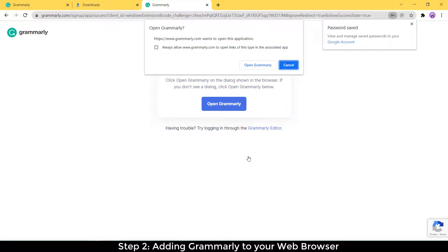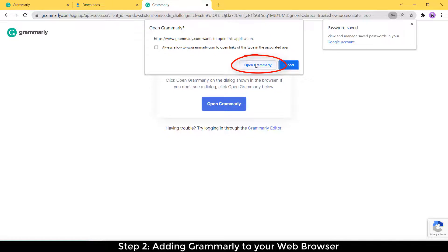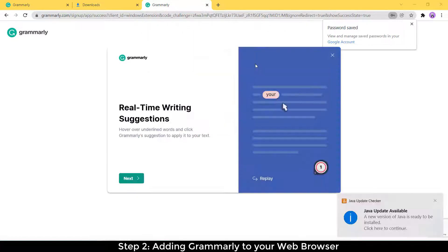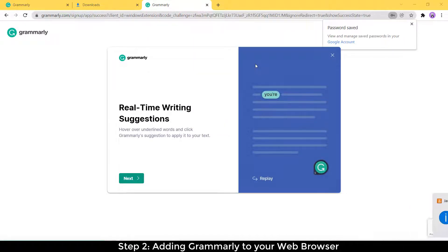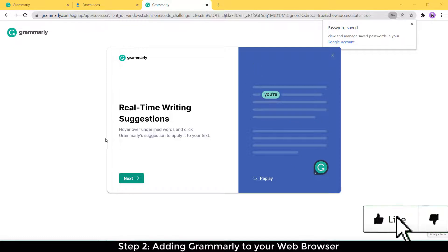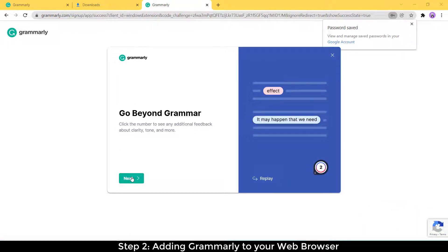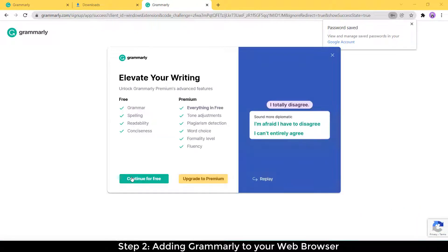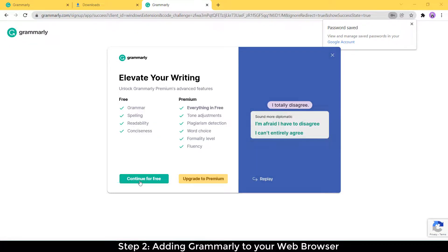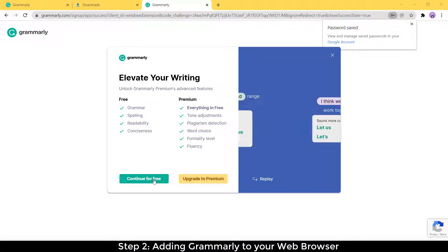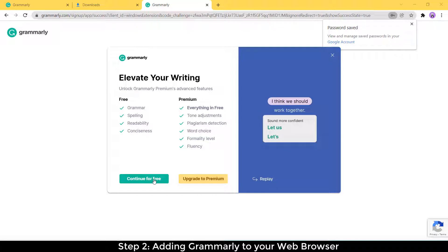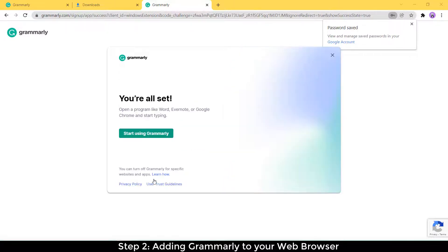Then you'll get this prompt here asking you to open Grammarly. I'll suggest that you do open Grammarly right now. Once you've opened Grammarly, they're going to give you a couple of prompts to get you started. Here where it asks you to continue to free or upgrade to premium, you could do both. I'm going to continue for free for right now.